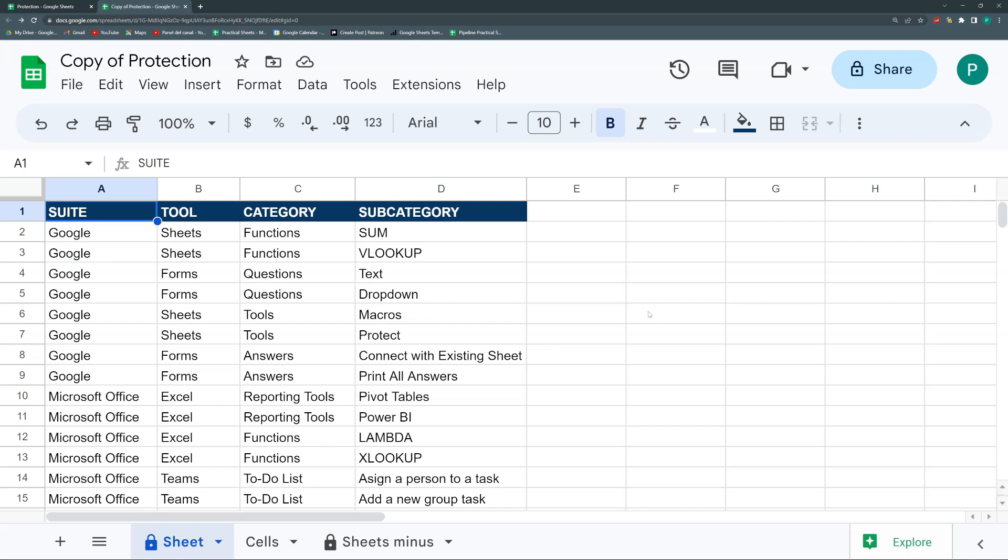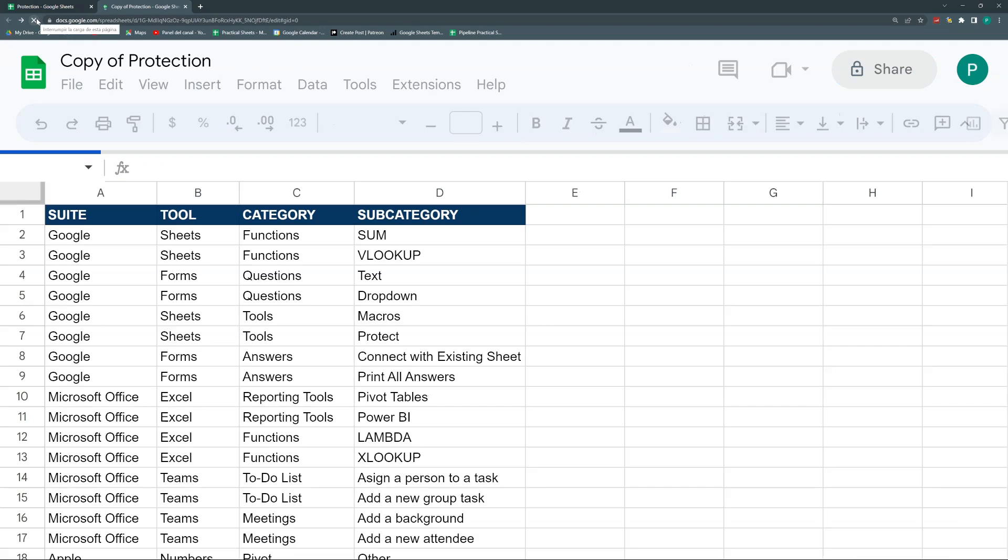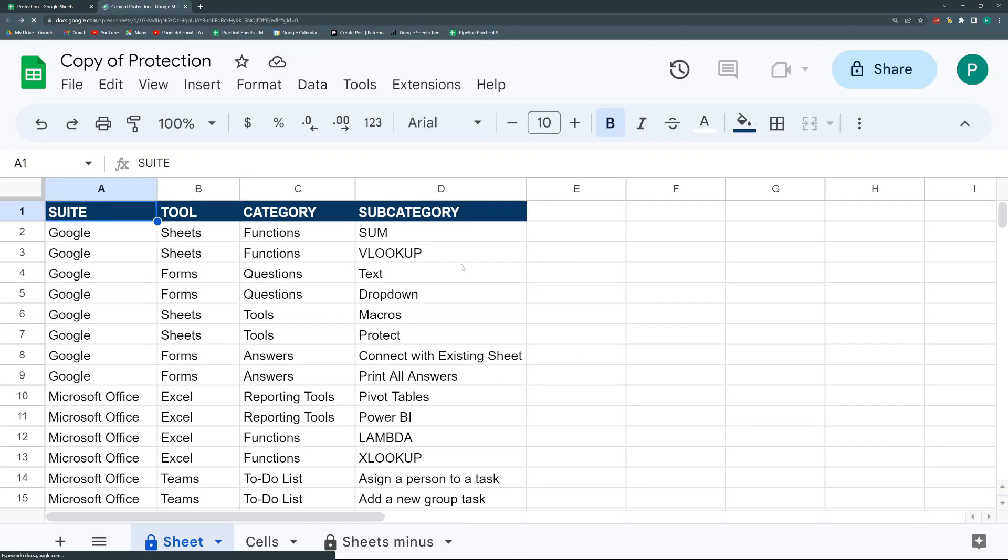But you could decide if you also want the administrator - the owner of the file, the one that created it - to be asked for the password or not. In this case, if I reload it, it does not ask for the password. So this is what we're going to do.